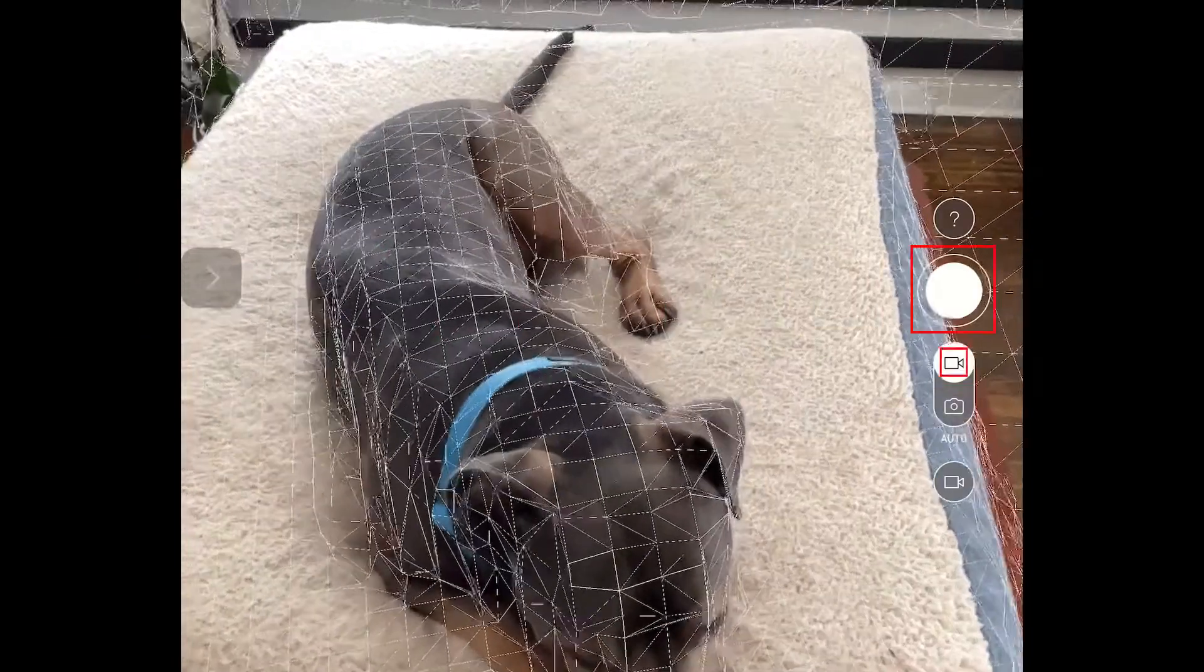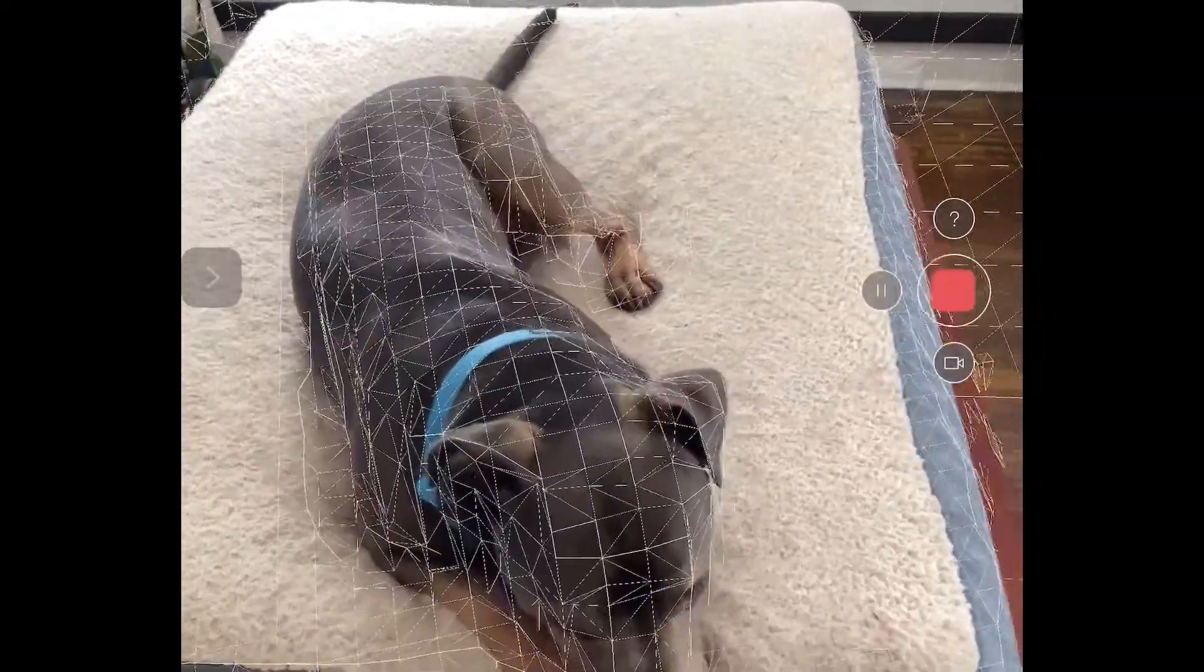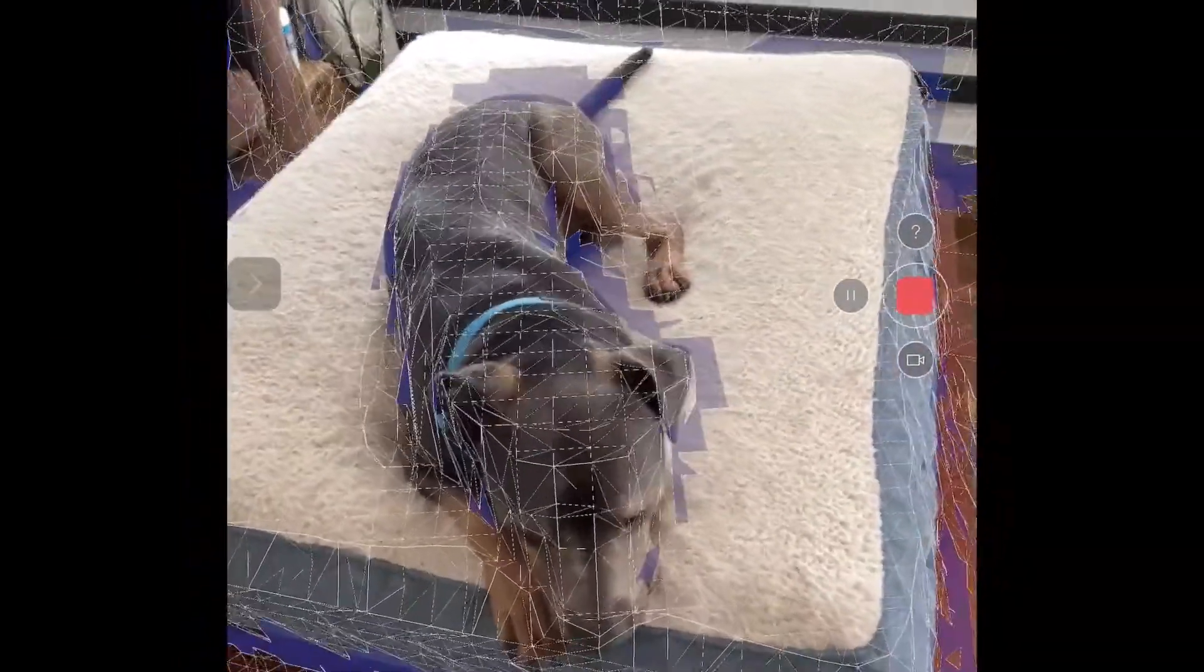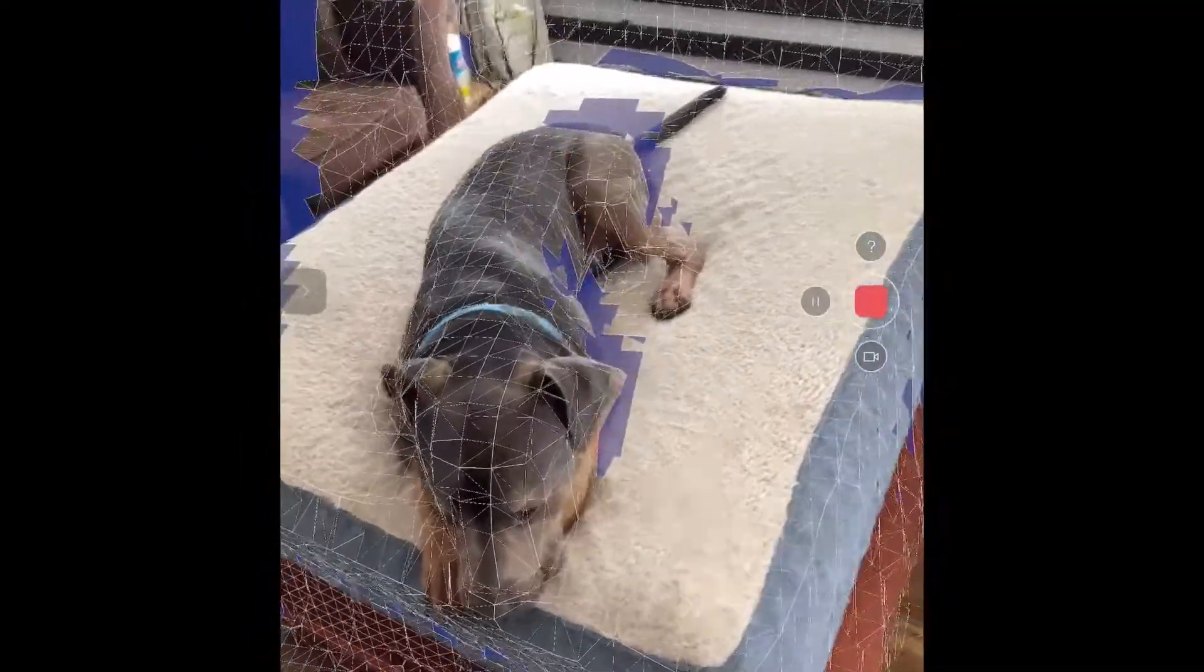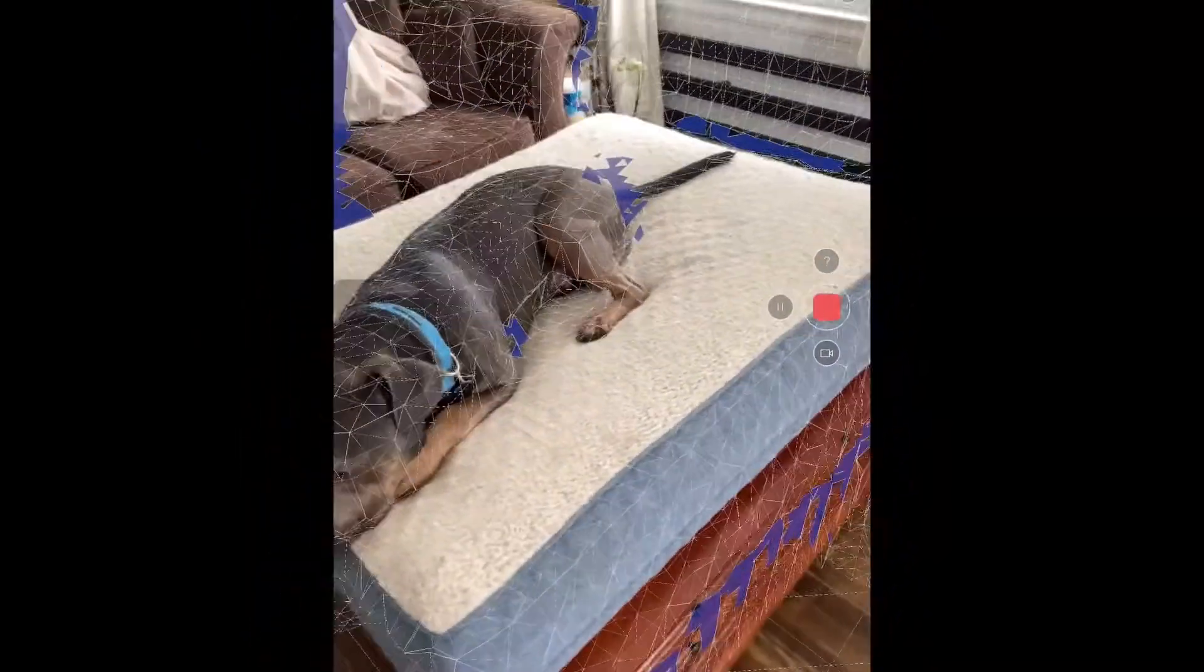To record a LiDAR scan, select the video camera icon, then select record.